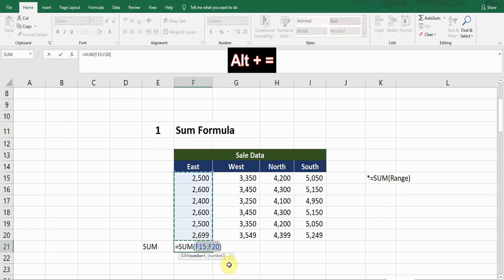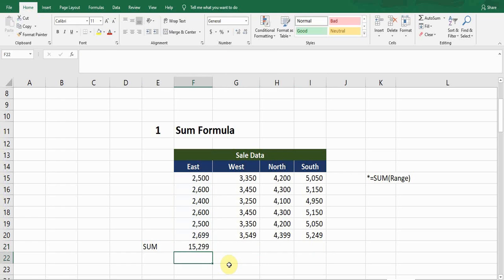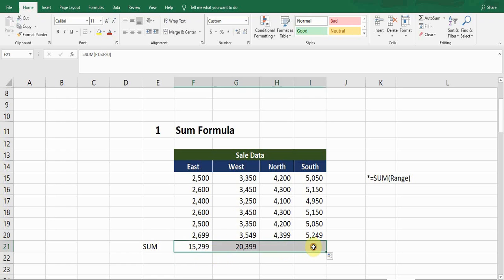I'm deleting these figures for the time being. The shortcut key for the SUM formula is Alt equals. If I press Alt equals, it selects the whole range itself, and if I press Enter it gives me the same sum value which I got from the formula. To copy this formula, just drag from the bottom.